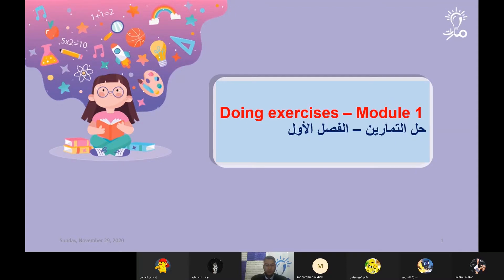Okay dear students, today we're going to do exercises about module number one. We'll be solving exercises around module one — which includes unit number one, unit number two, and unit number three. Module one, which is the first chapter, covers three units.